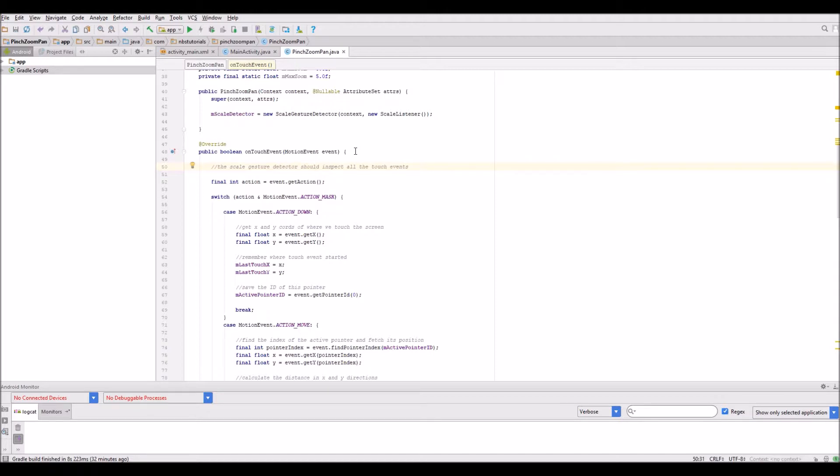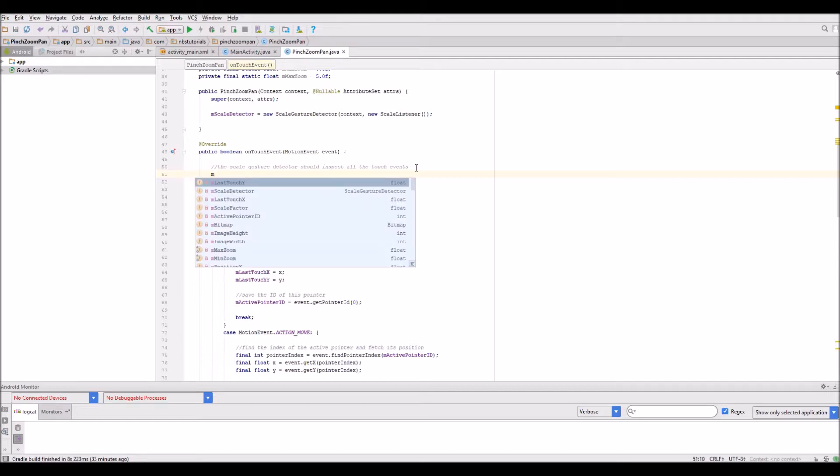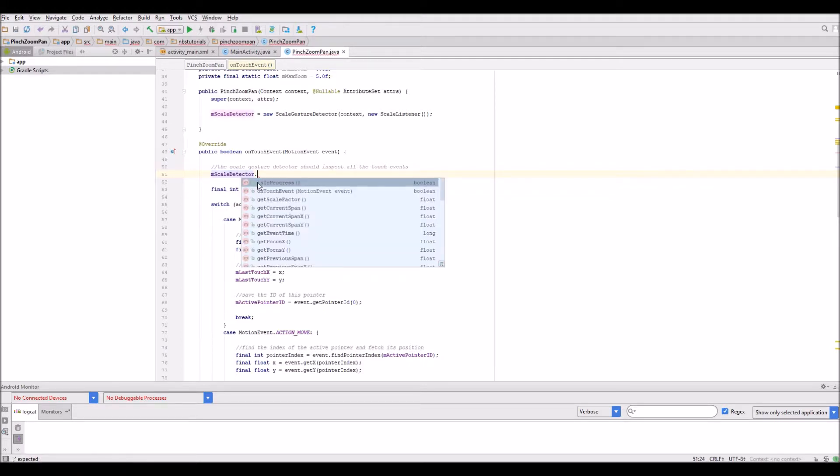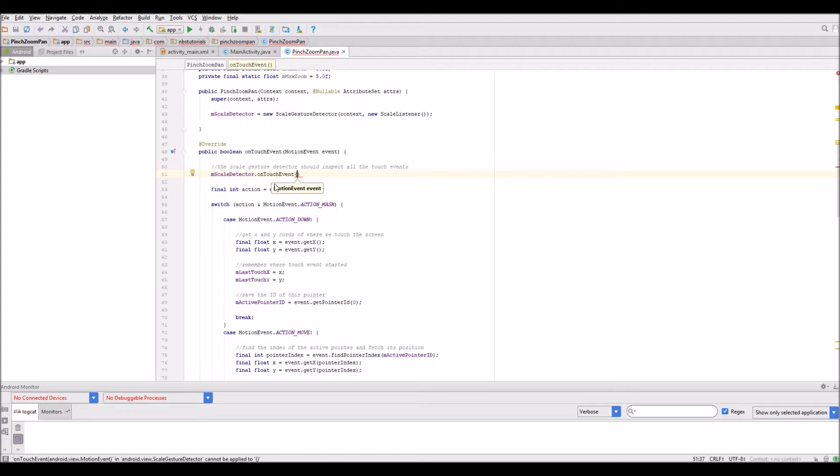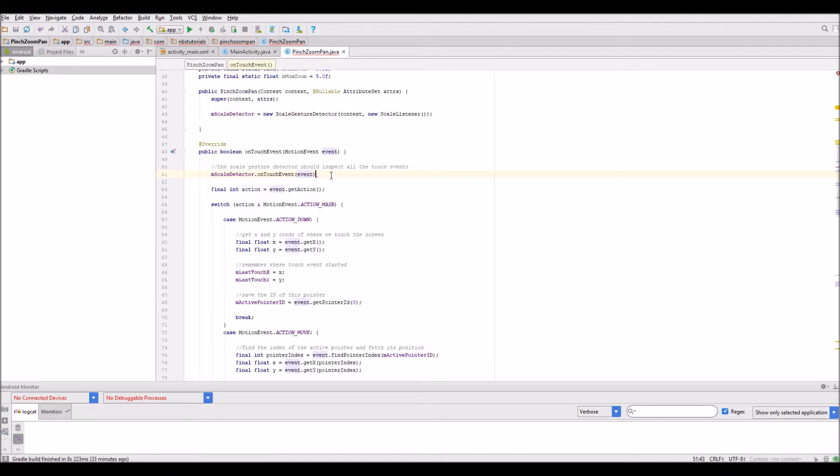I want to say that the scale gesture should inspect all the touch events. We'll put the code in to allow us to do that. It's quite straightforward. We'll call M scale detector dot on touch event and pass in the event as a parameter.